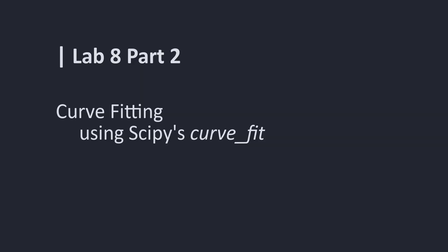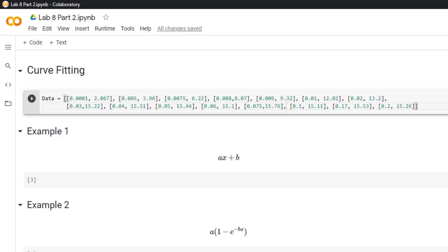Welcome to lab 8 part 2 where we will cover curve fitting using SciPy's curve_fit function. To start we must first import our data.